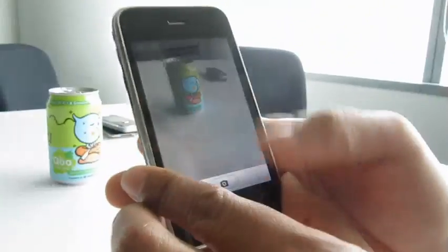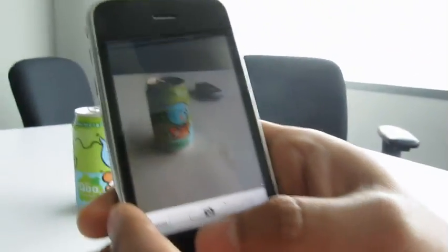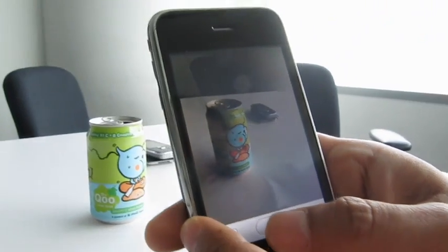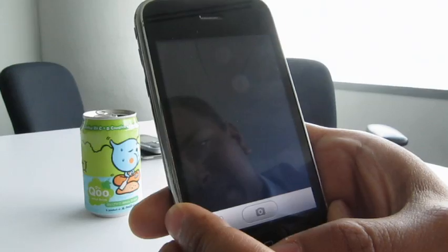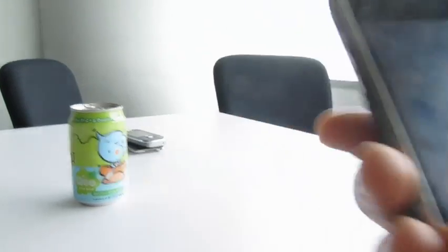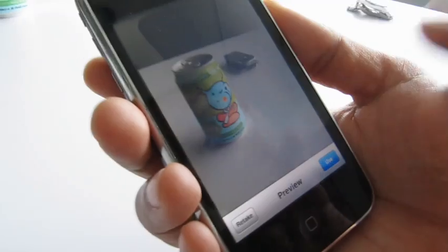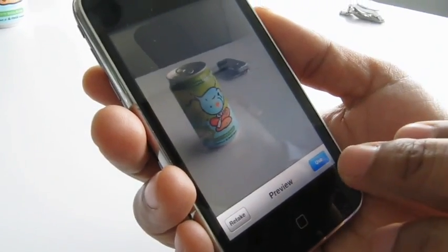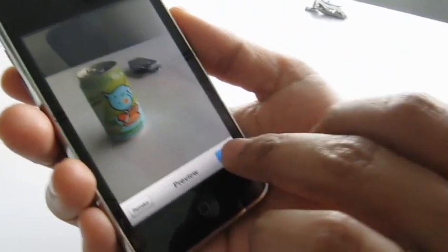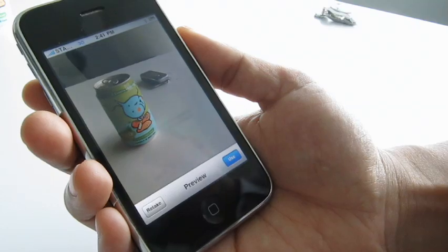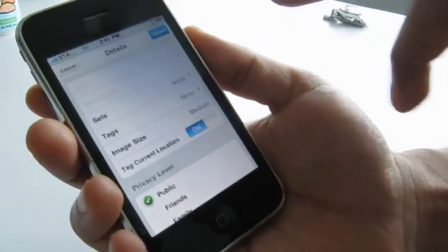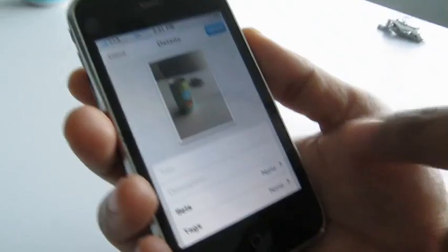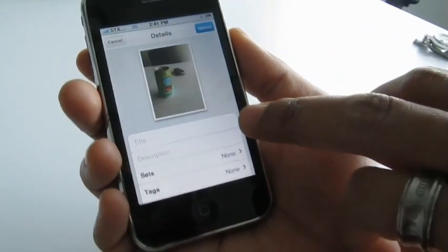Here we go — it's a demo, taking a picture of this can. It then goes into a preview mode where you can decide if you like it.